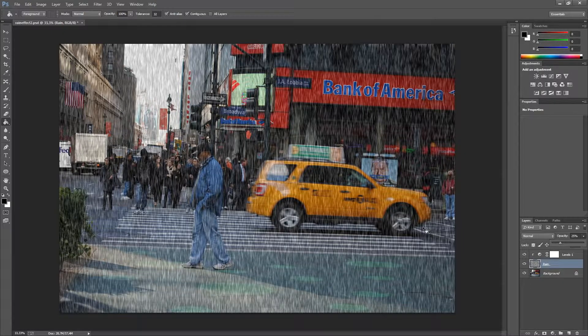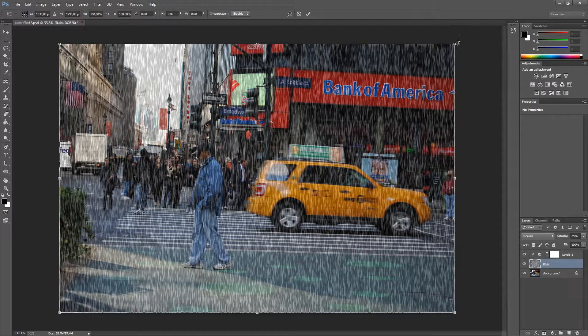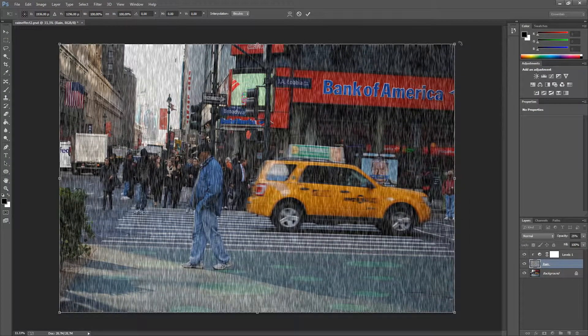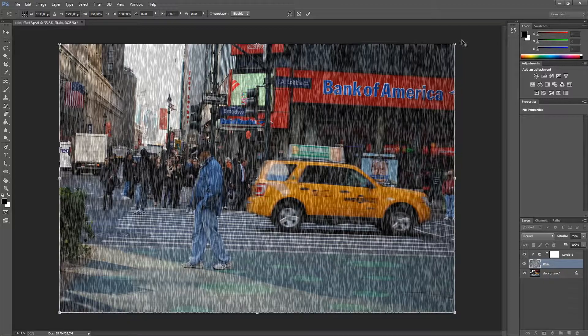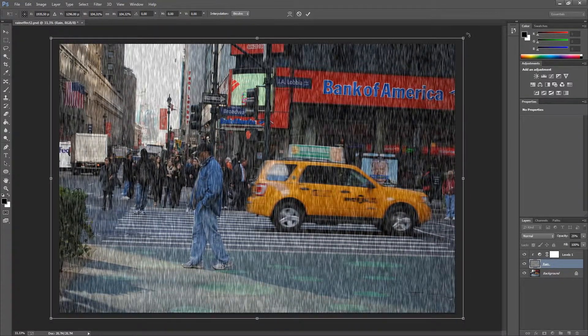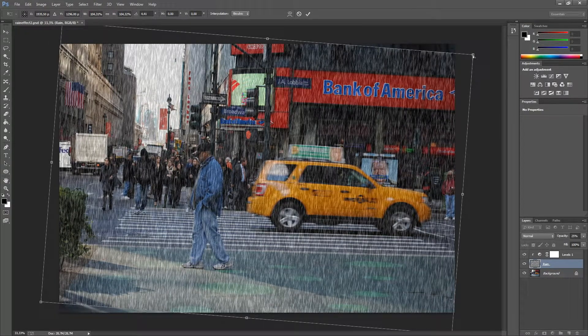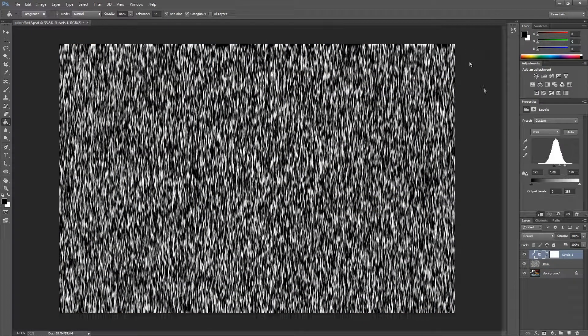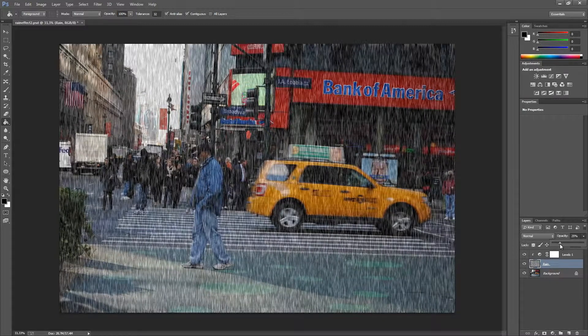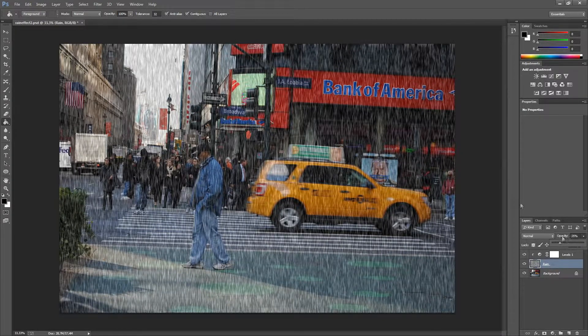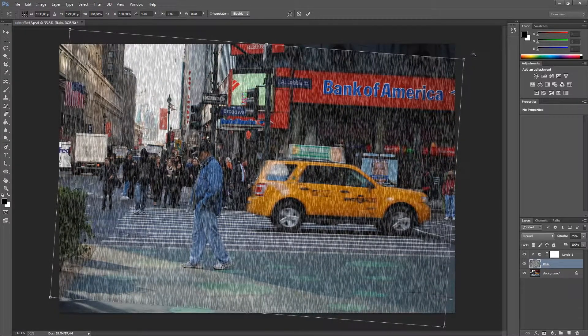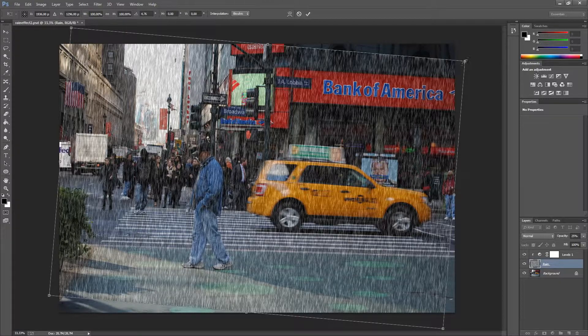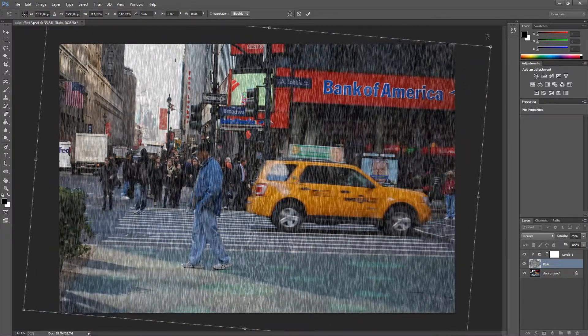We are going to press Ctrl T on the keyboard and go to free transform. Let's go to rain again, decrease the opacity to around 25, and press Ctrl T. We are going to drag this around a bit, and then press Alt and Shift at the same time and just drag it up a bit.